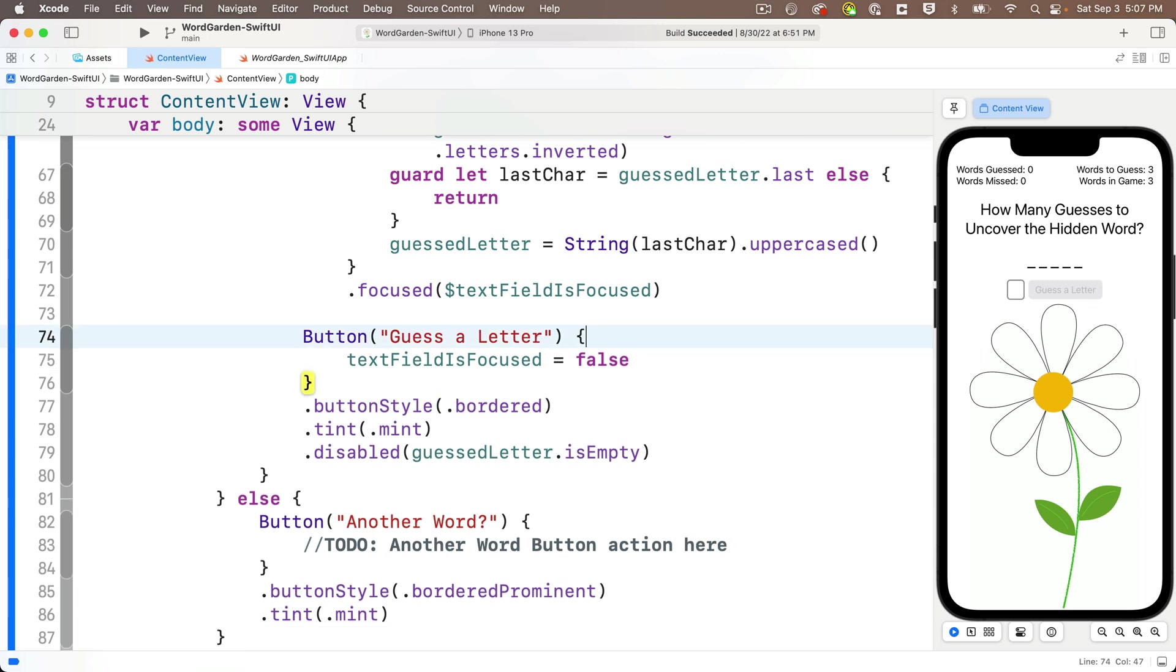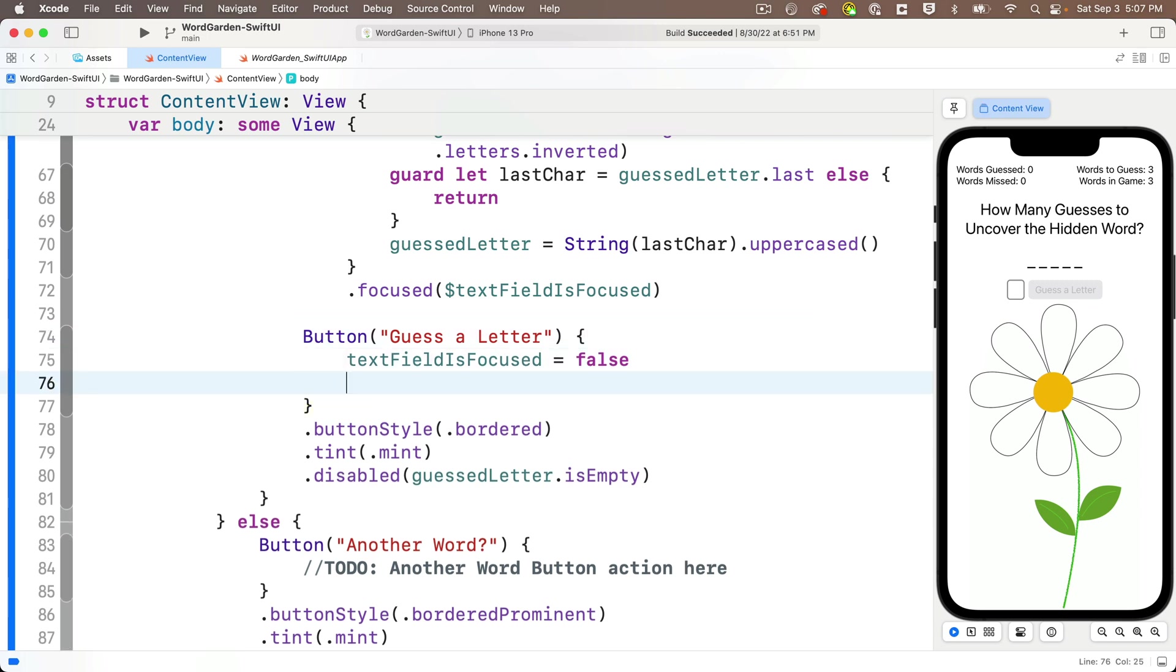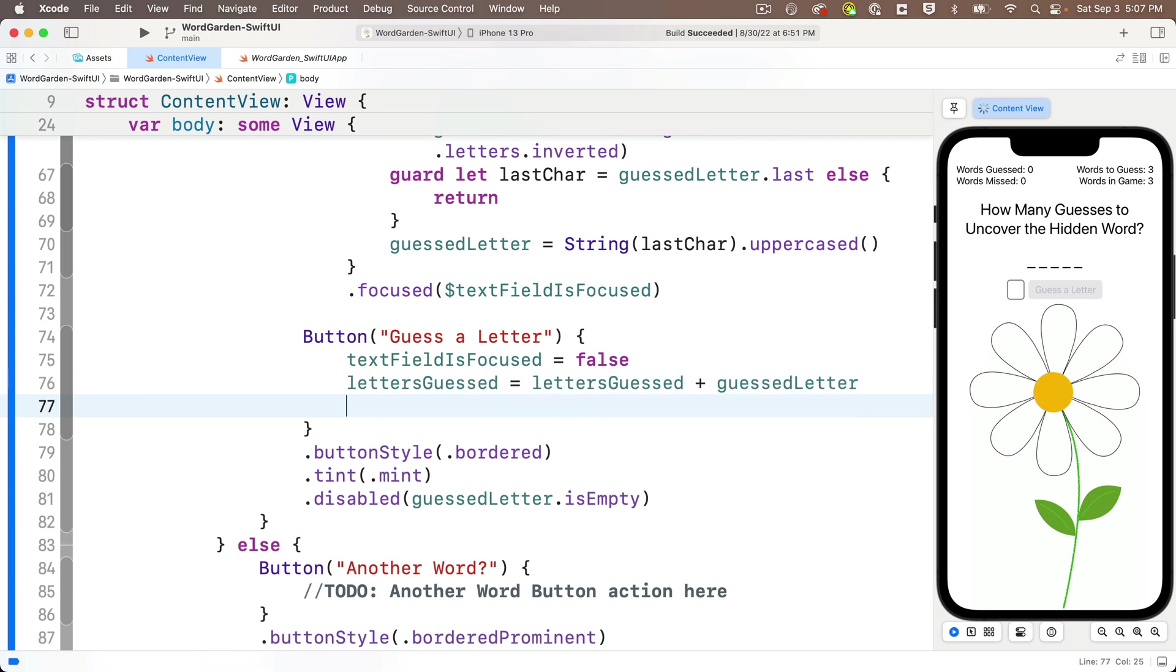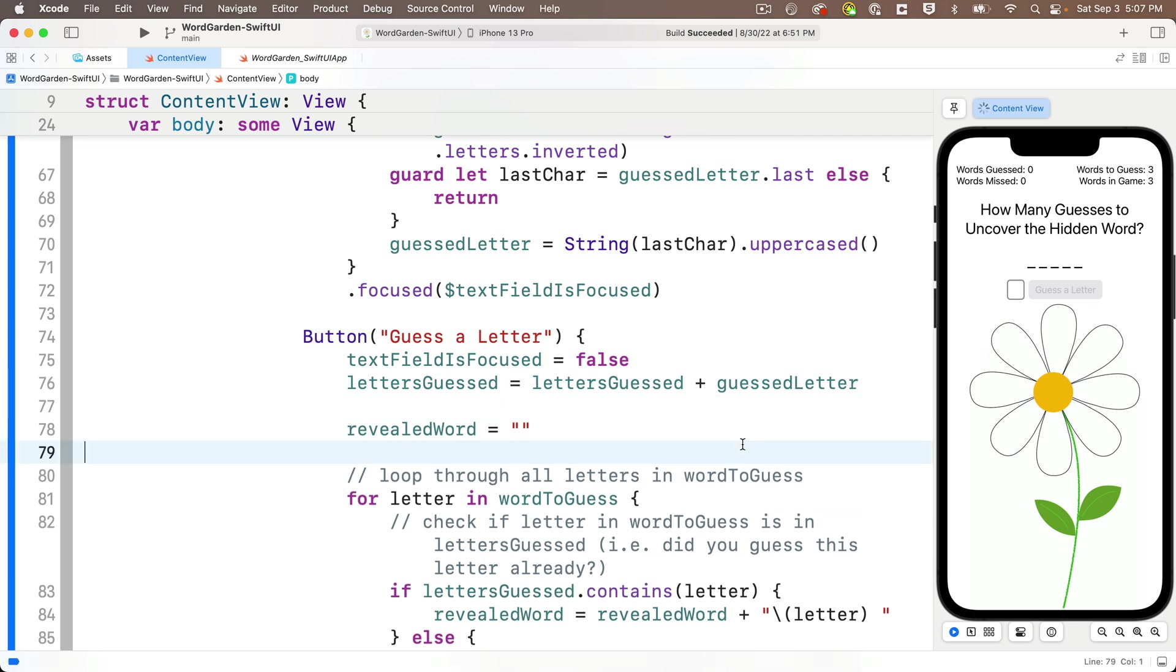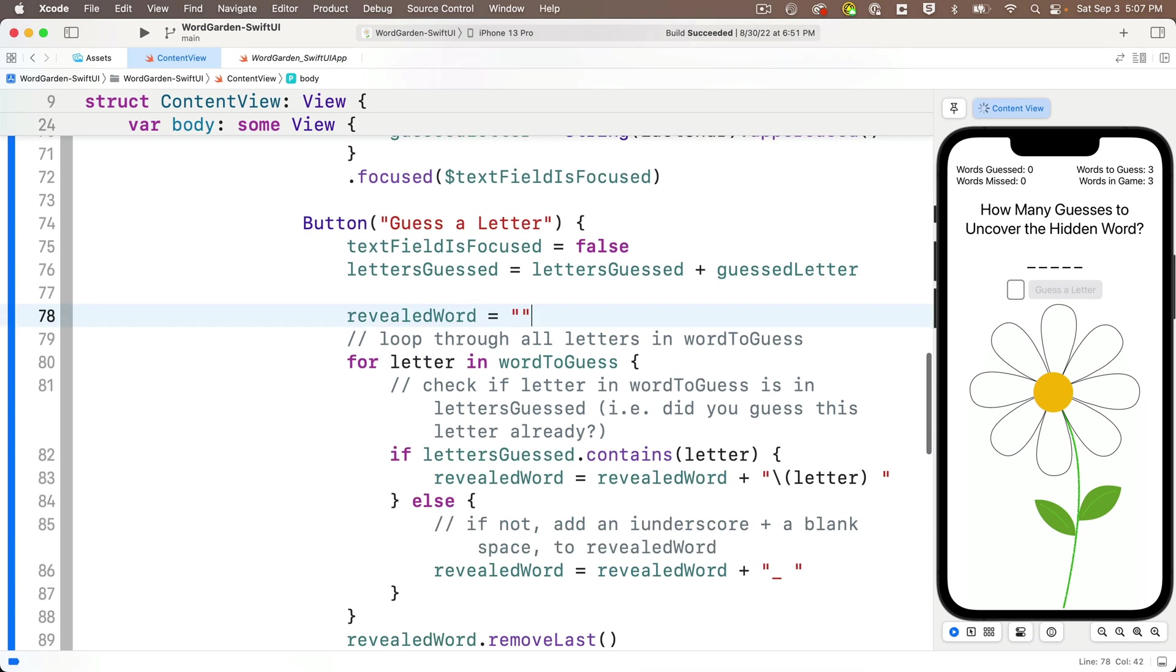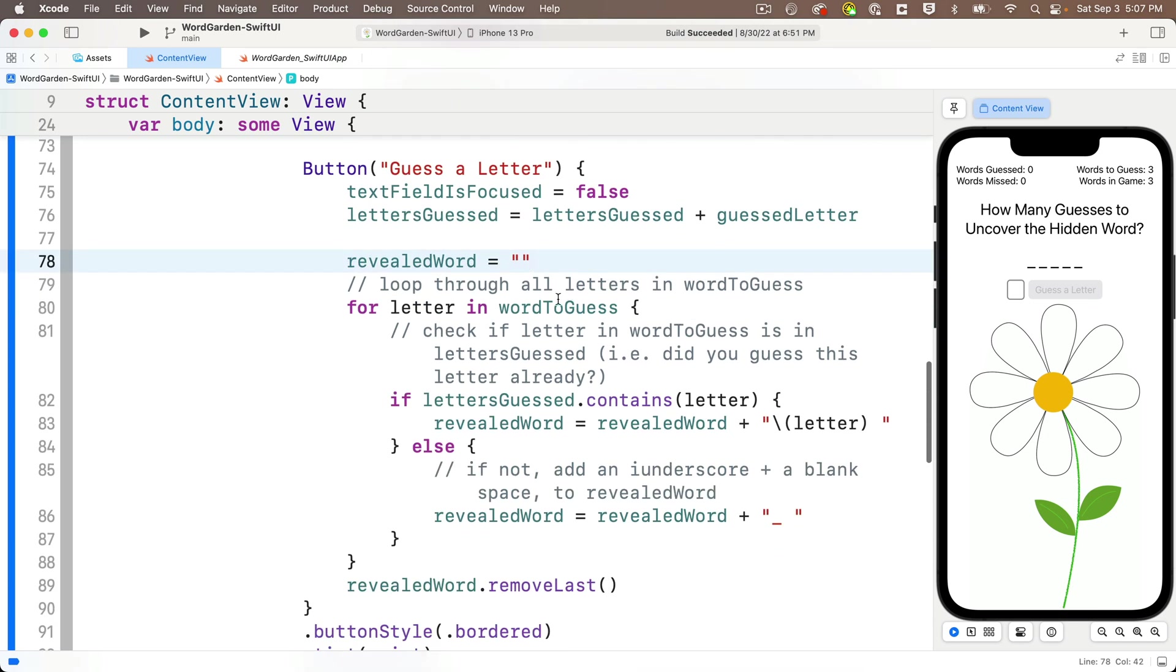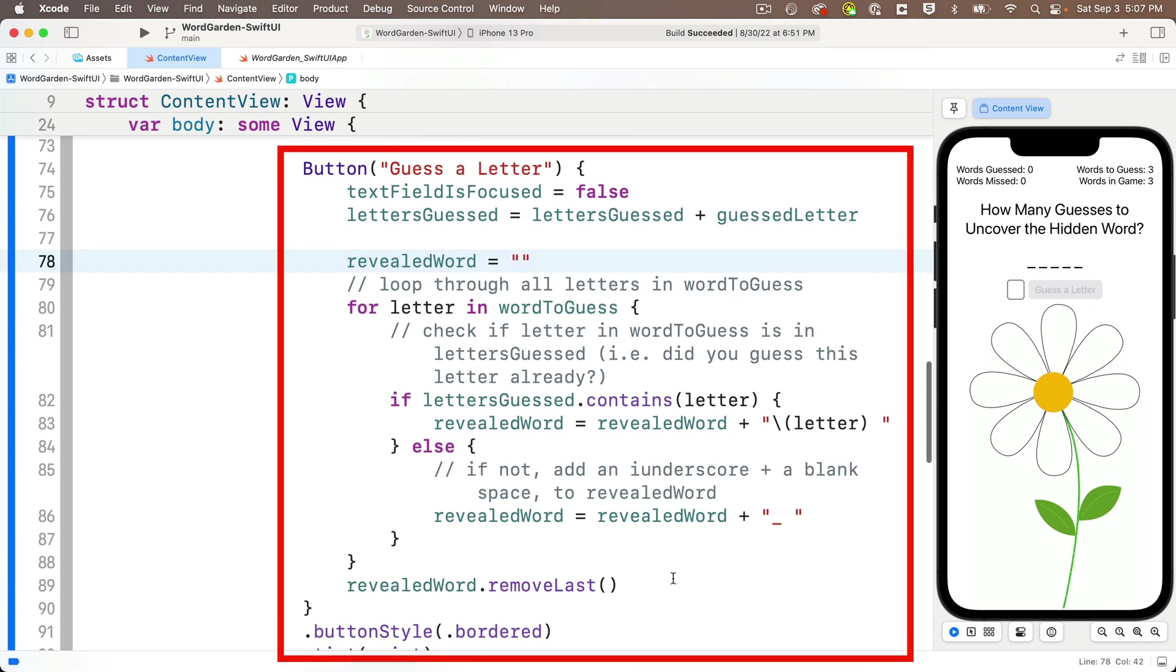Then back in the button action for guessed a letter, I can delete the to-do comment. And after I set the text field as focused equal to false, although the order doesn't really matter here, I can update my letters guessed with letters guessed equals letters guessed plus guest letter. Remember, guest letter is the letter that the player typed into the text field. And then right below this, I can paste in the code that I just copied. So I'll just adjust this code a bit with some white space removed and added.